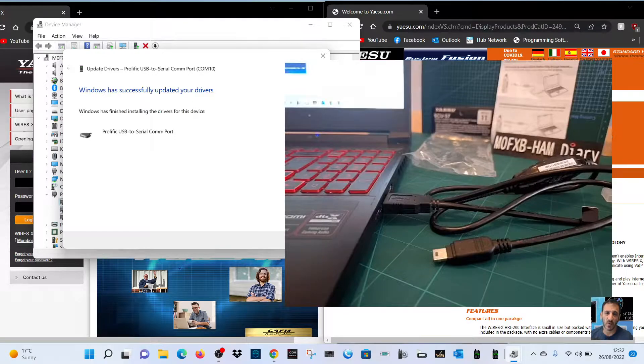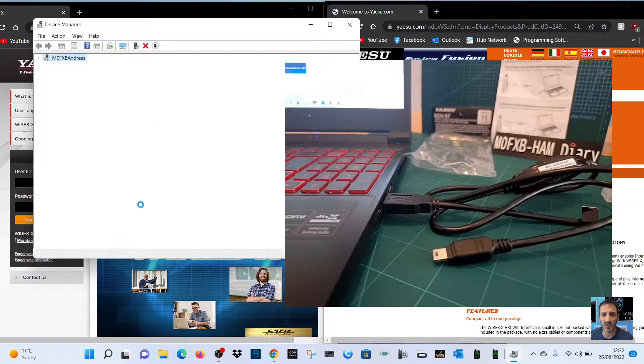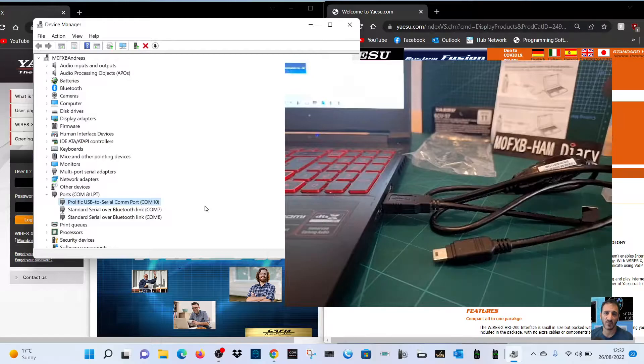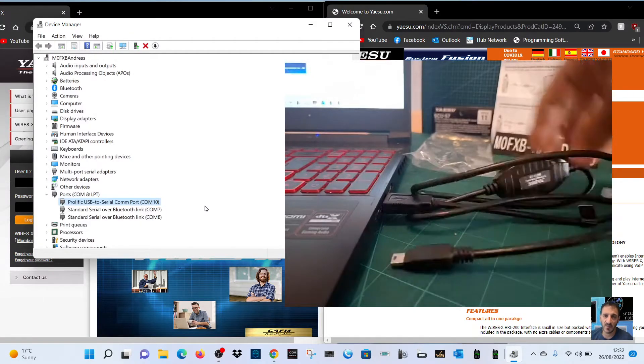And then close, and hopefully it's done it. Yeah, it has. Look, it's now usable. That's the SCU19, which is a nice little trick.